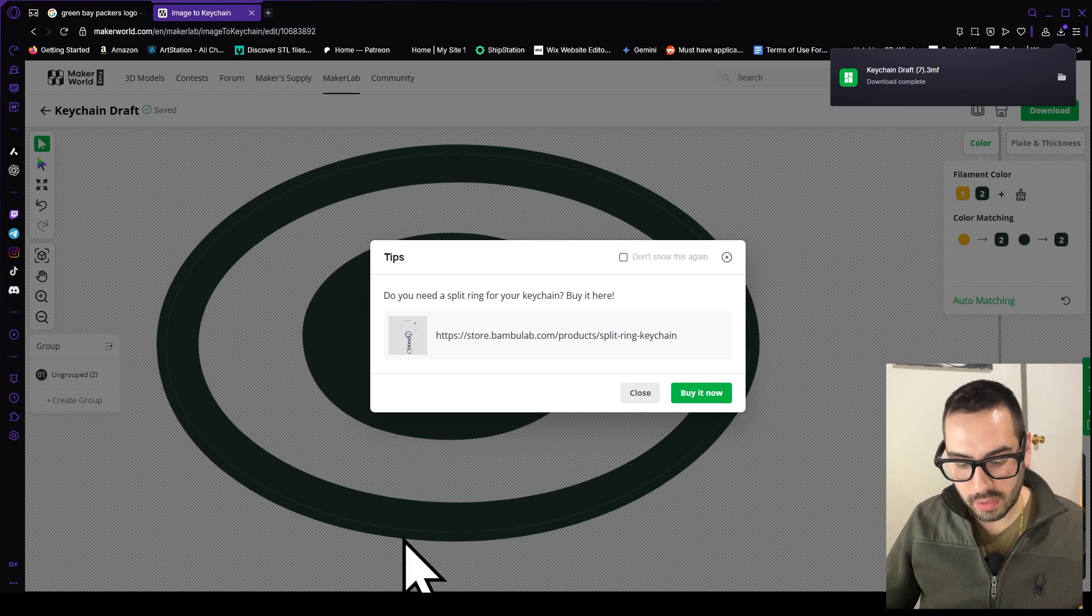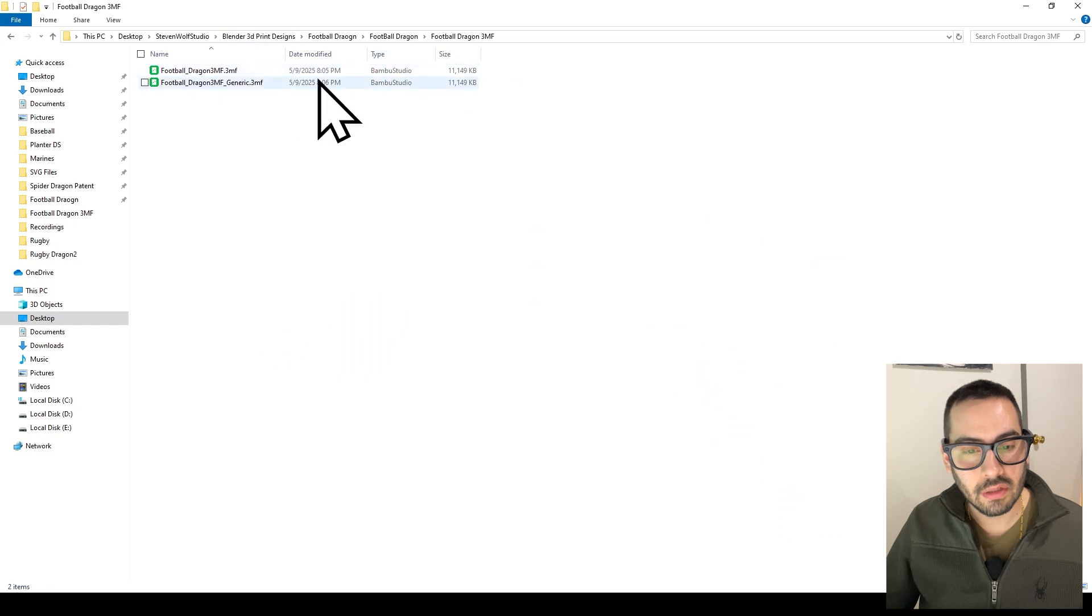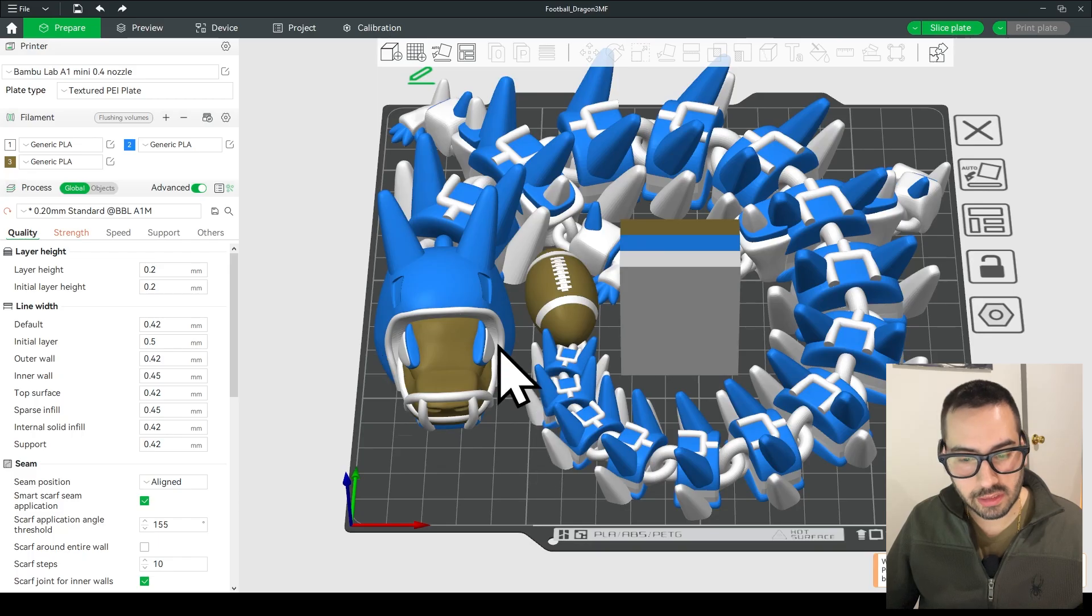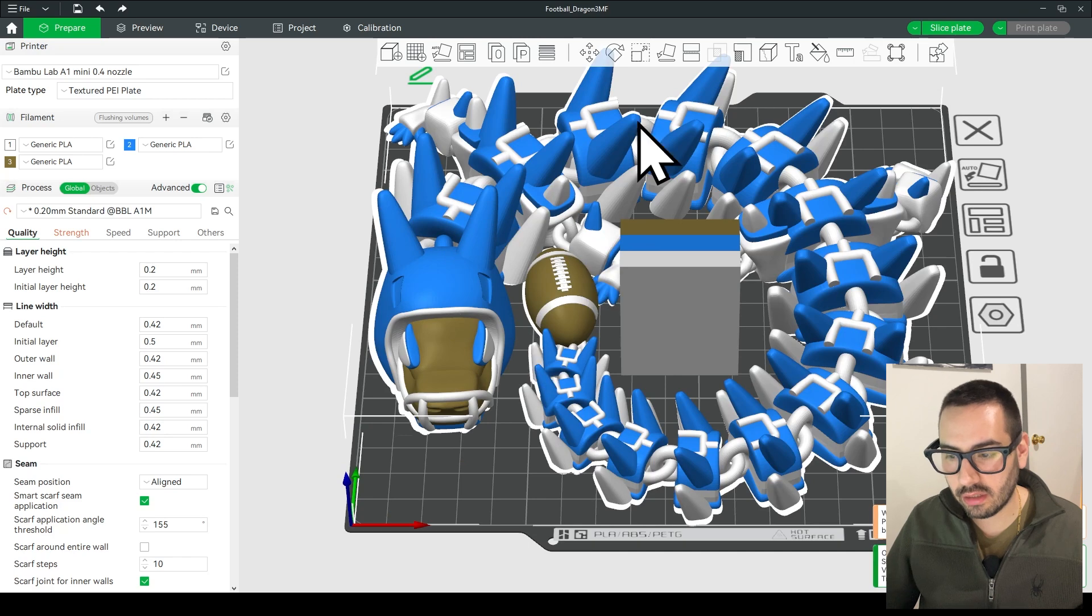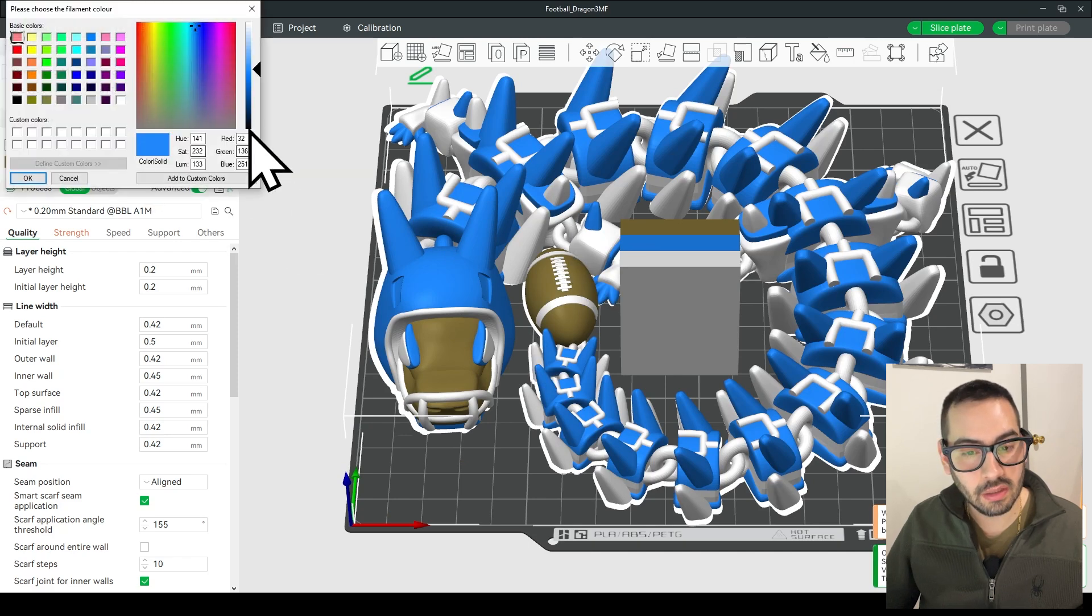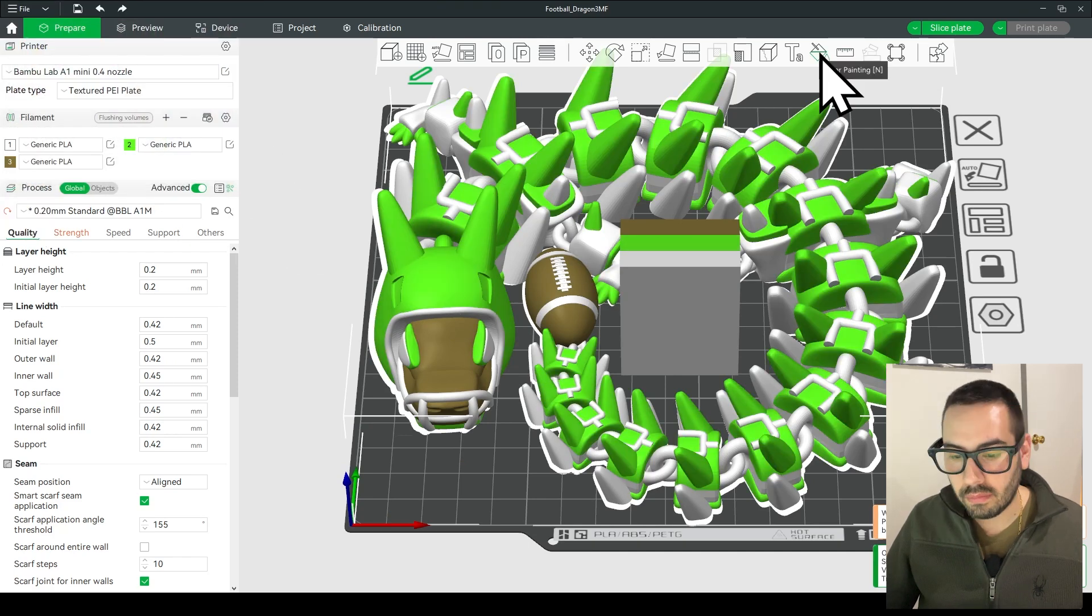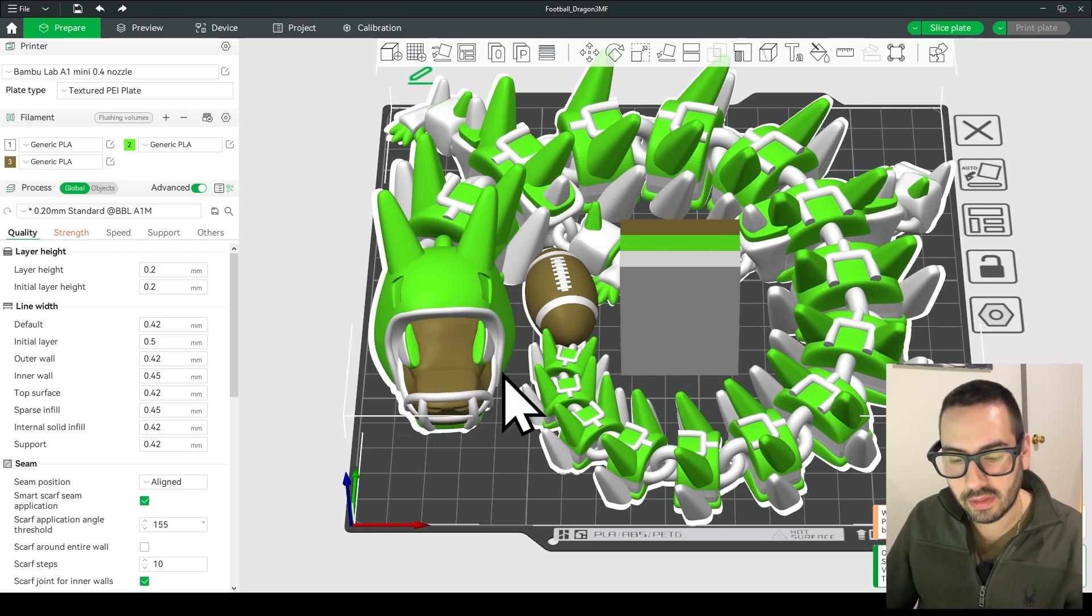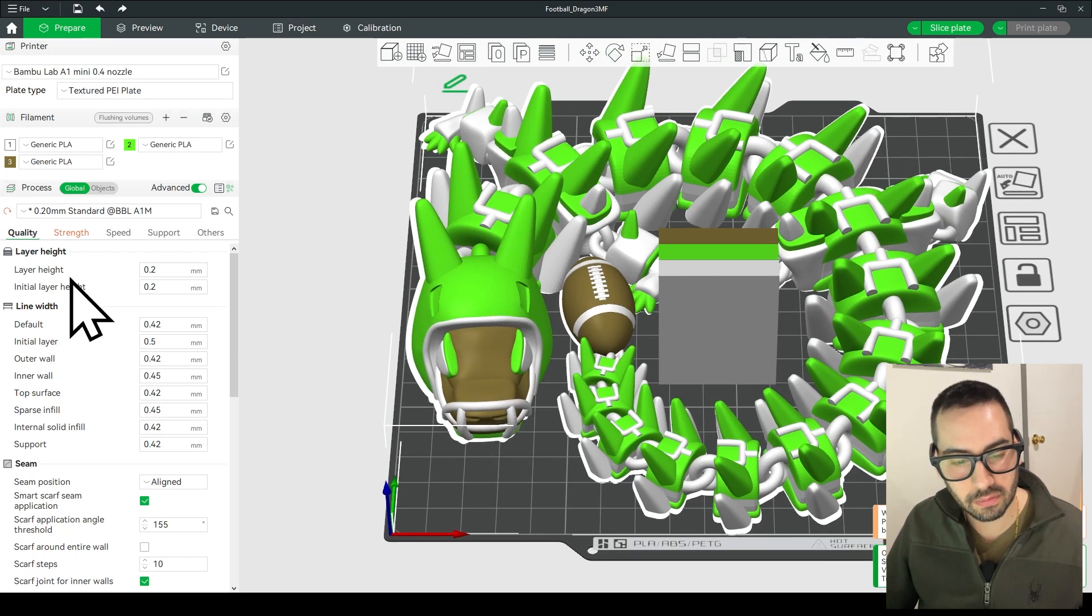Now I'm going to open up the football dragon. So click on your football dragon folder and open the football dragon 3MF. Once that's loaded you can change the color of the dragon however you want it. You could change it to green for example. But for now for this tutorial I'm going to leave the colors as is and I'm going to show you how to add the logo.